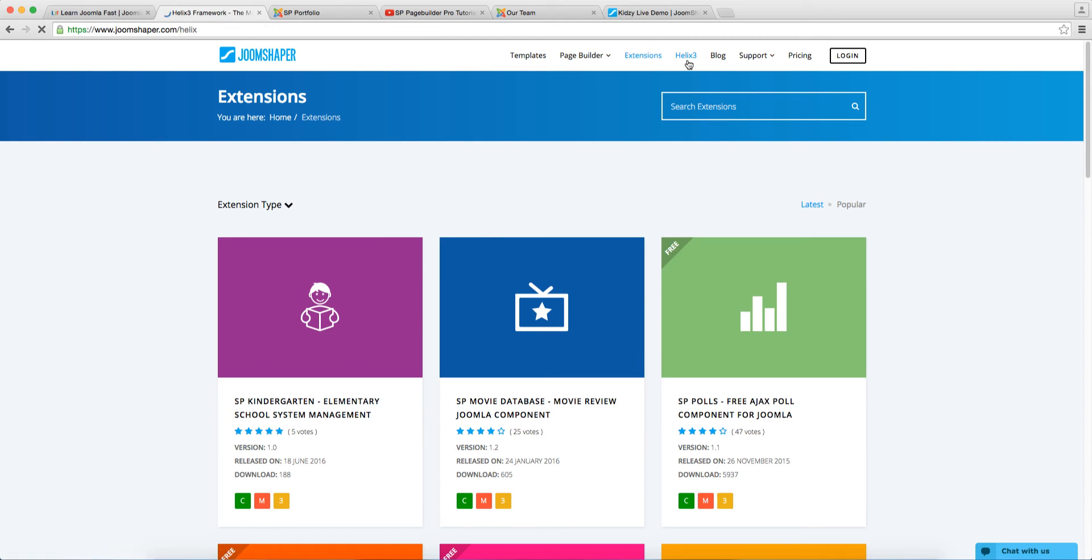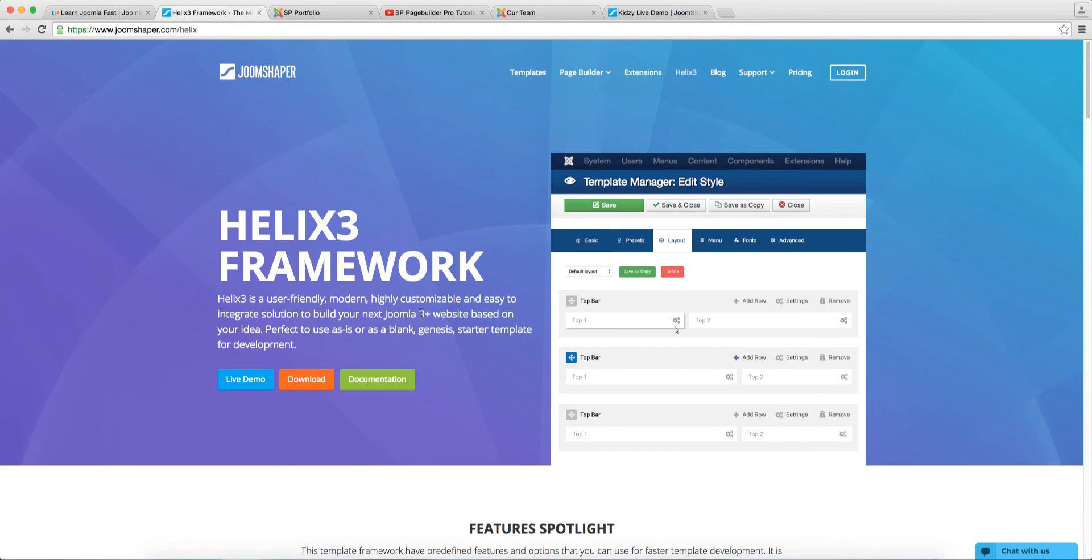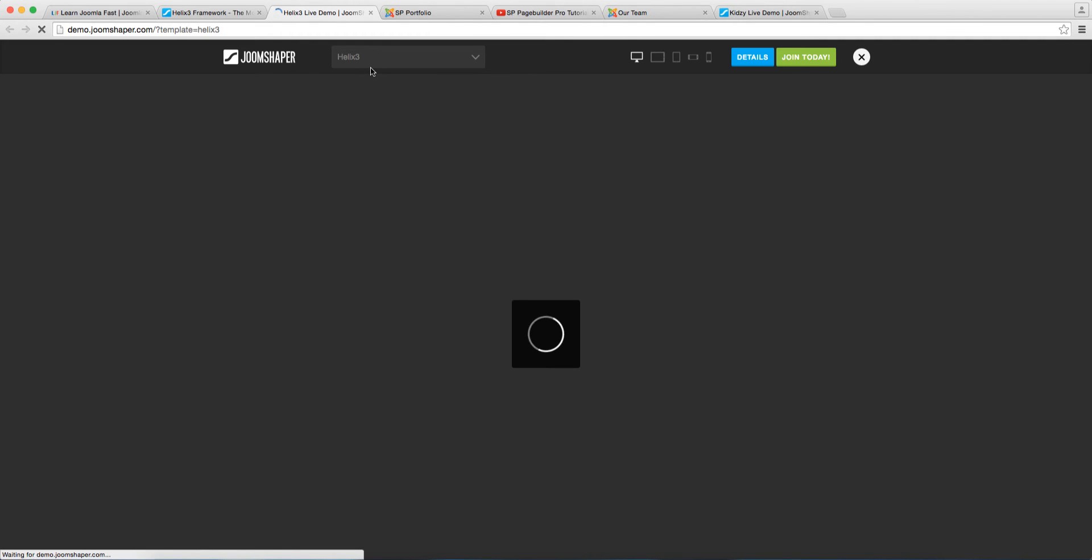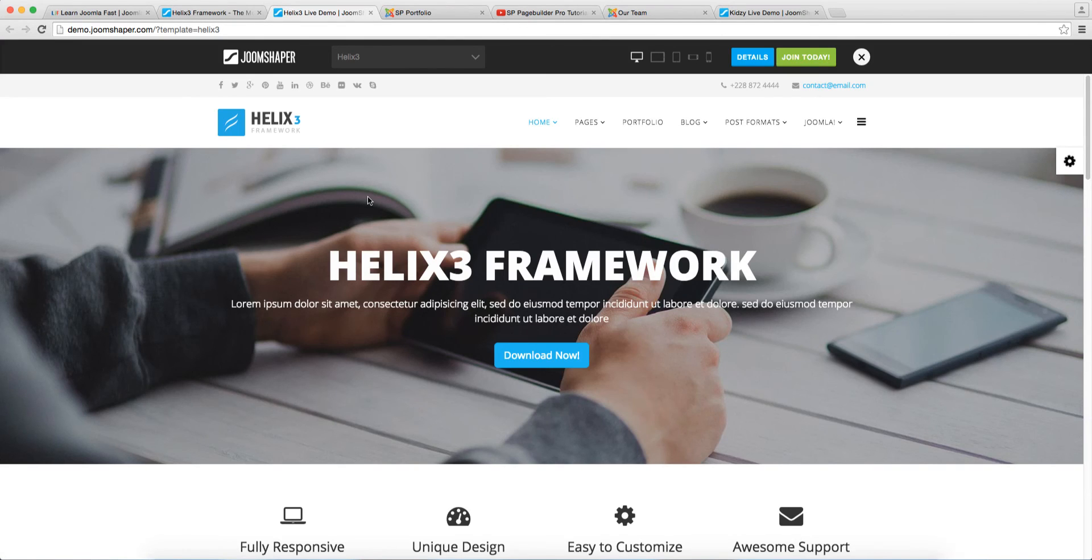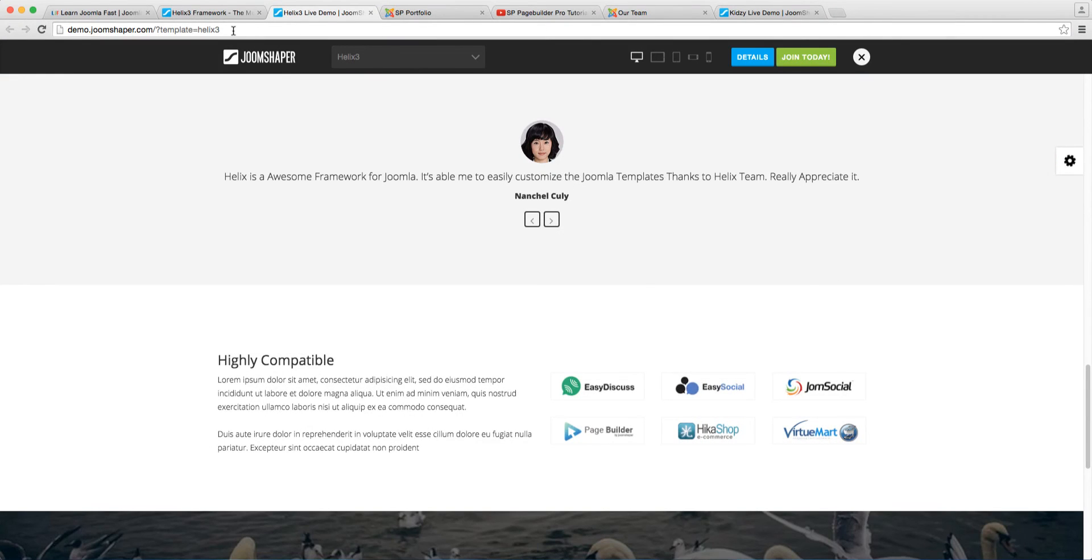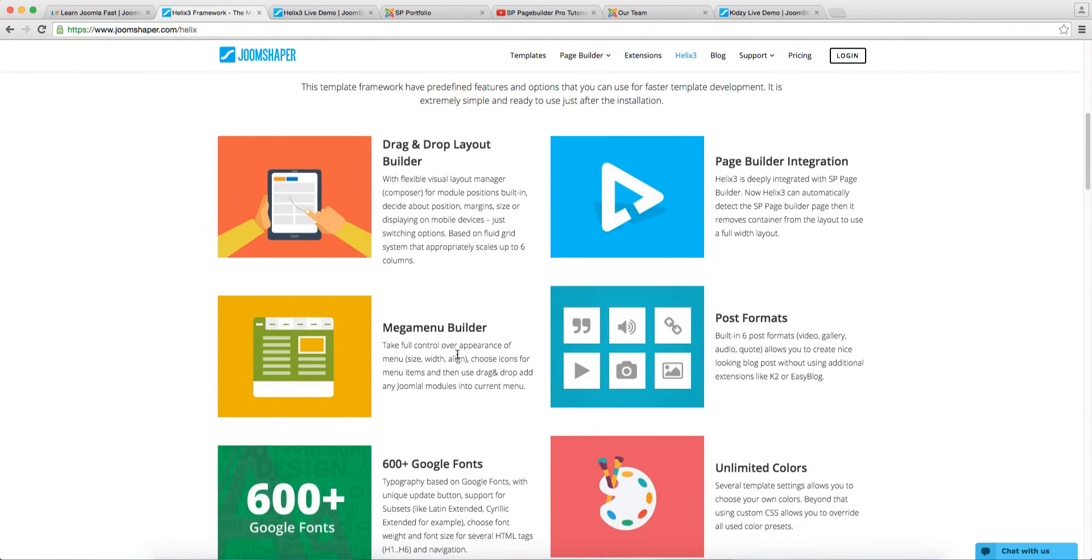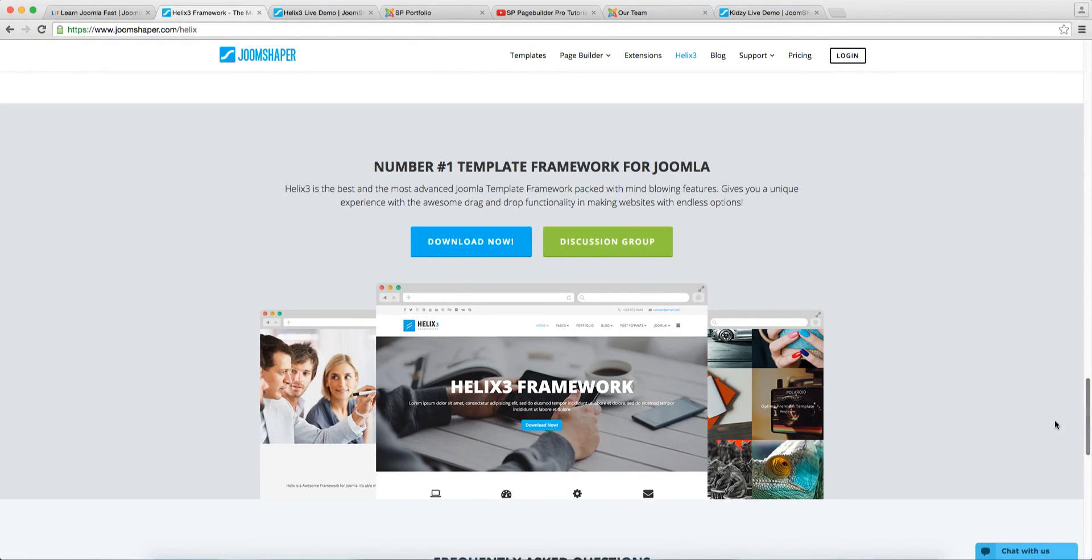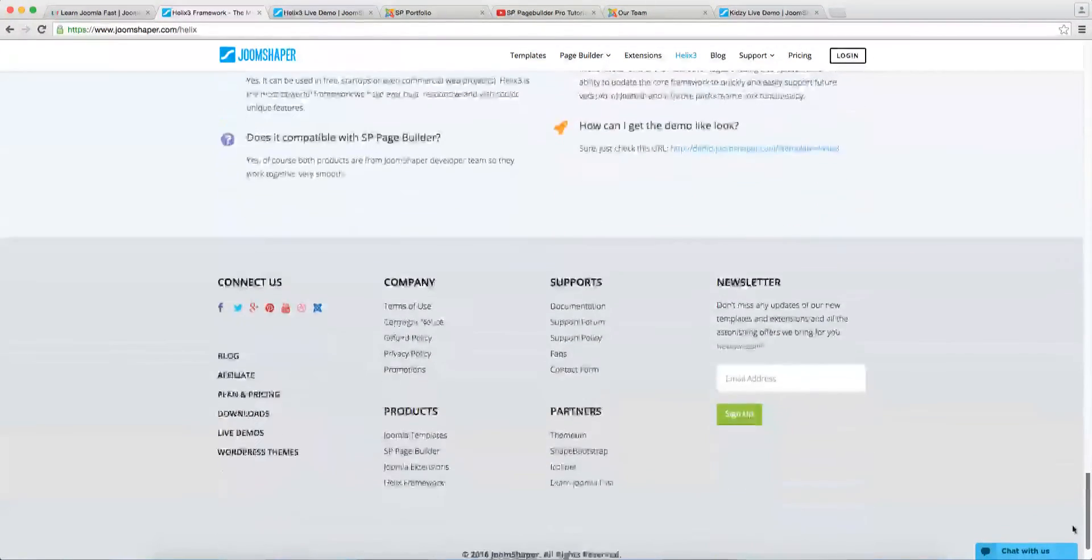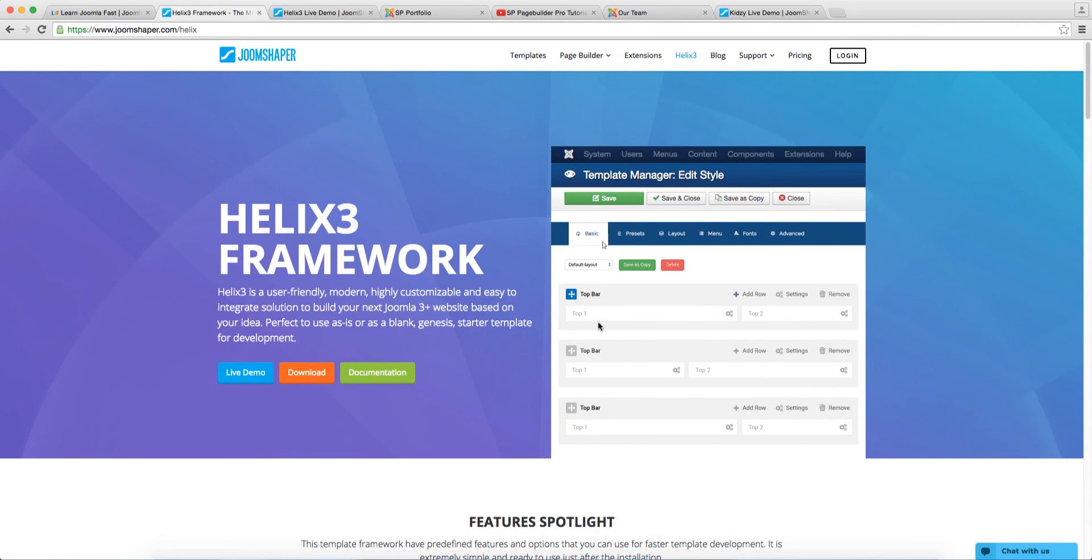And then also they have the Helix Three framework, which I definitely love. And it's probably my number one choice in terms of when I'm creating custom sites that I want to have flexibility and control over. Helix Three is my top choice. Let's check out the live demo for it. So you can see what it looks like, it's very clean. One thing you want to do when you develop a website is you want a framework that is very clean. You don't want a framework that's so complicated. And when you take a look at the backend of this, it's really basic as well.